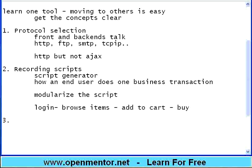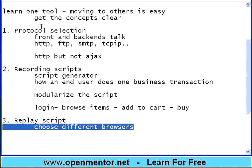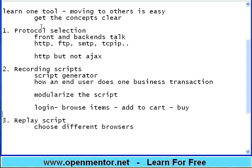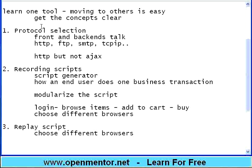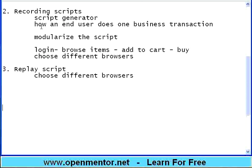You should be in a position to record the scripts. And using the recording, you can also modularize the code, the script. For example, I am logging in, then browse items, then add to cart, then buy. I should be in a position to record the script and then modularize each and every logical step within the script.